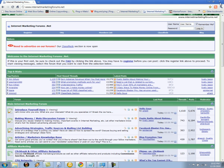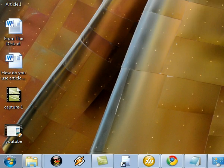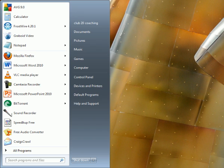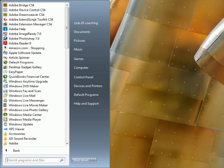Select 'introduce yourself here.' Minimize window. Exit window. Minimize window. Start. All programs. Scroll down. Easy Paper.